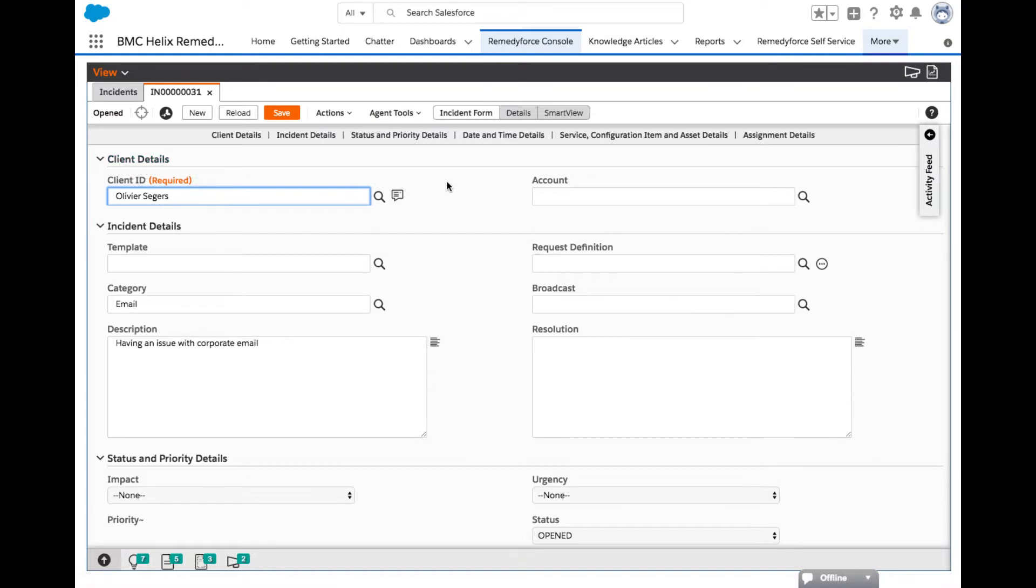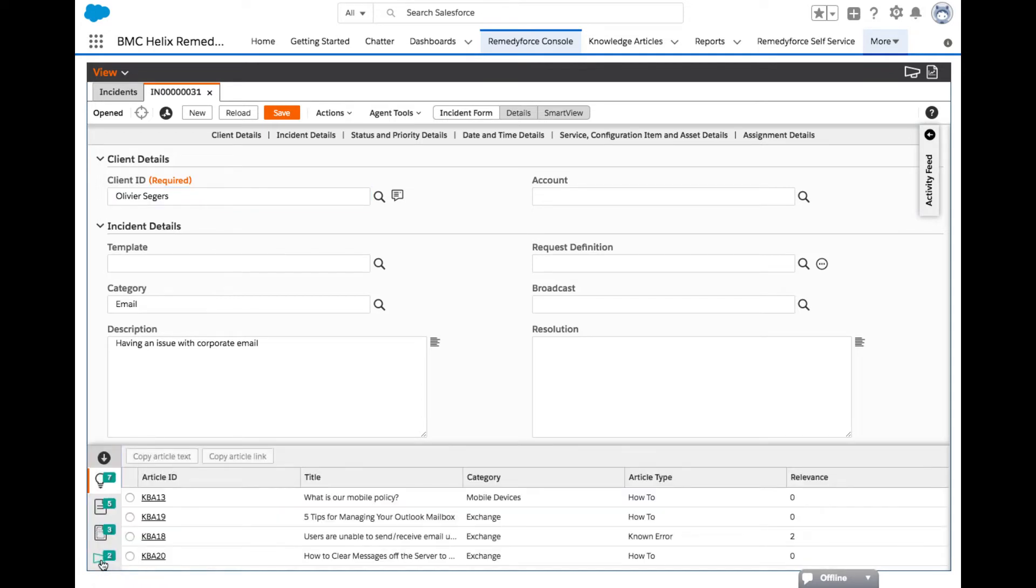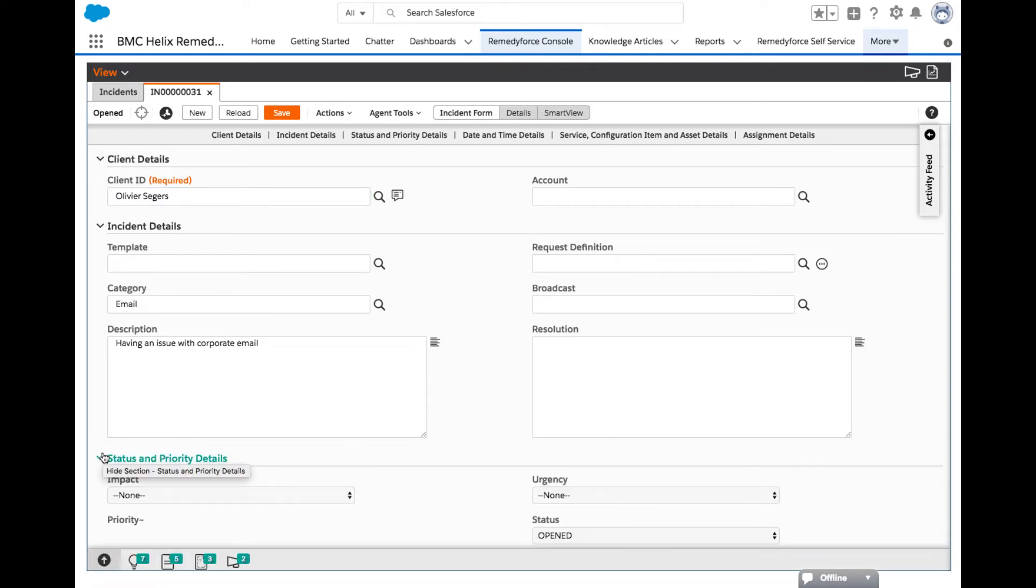From the incident or request forms, the agent will view information about the incident or request, enter additional details, see assigned tasks, access knowledge management articles to help solve the incident, or perform other steps in the IT process you defined.